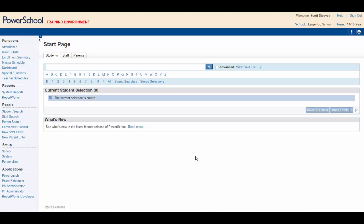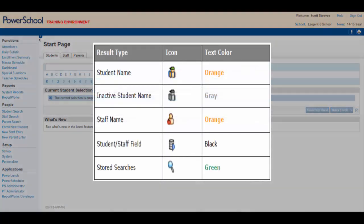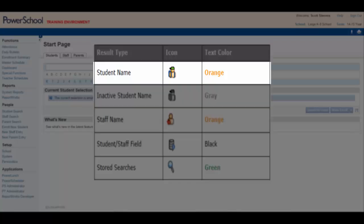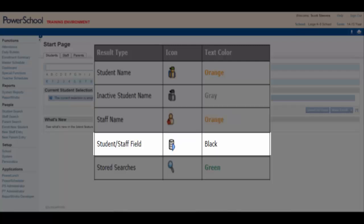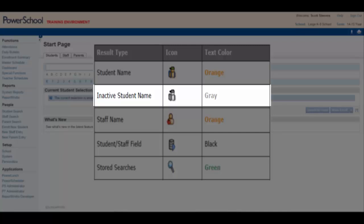When you begin a search, the choices in the Smart Search menu are labeled with a color-coded icon. Student and staff names, for example, are labeled with an orange icon that looks like a person. Student and staff fields are black and labeled with a database icon. Storage searches are green and labeled with a magnifying glass. Inactive students would be represented by a gray student icon.